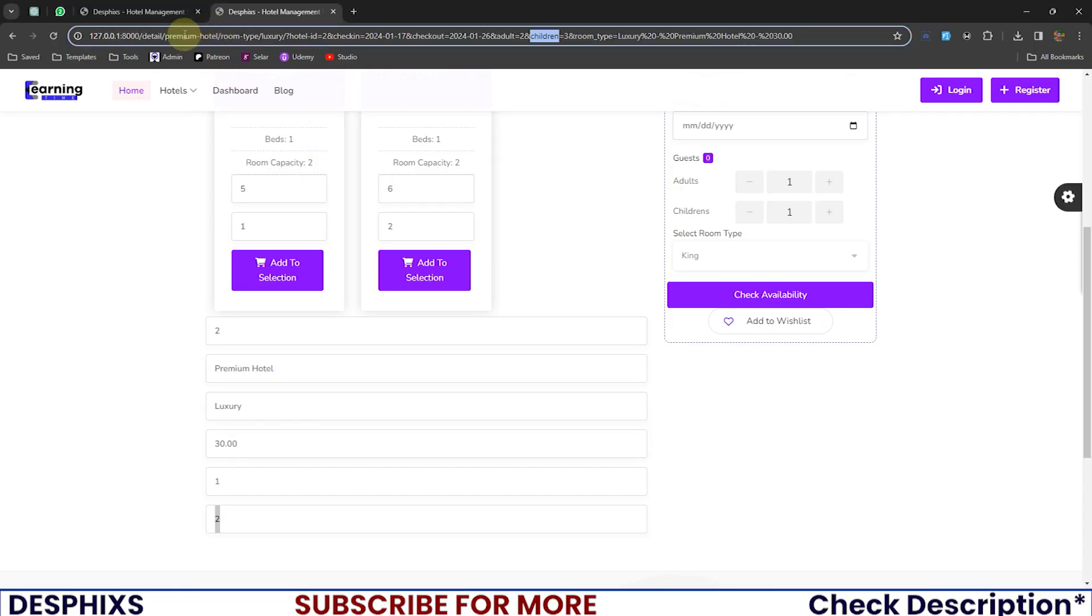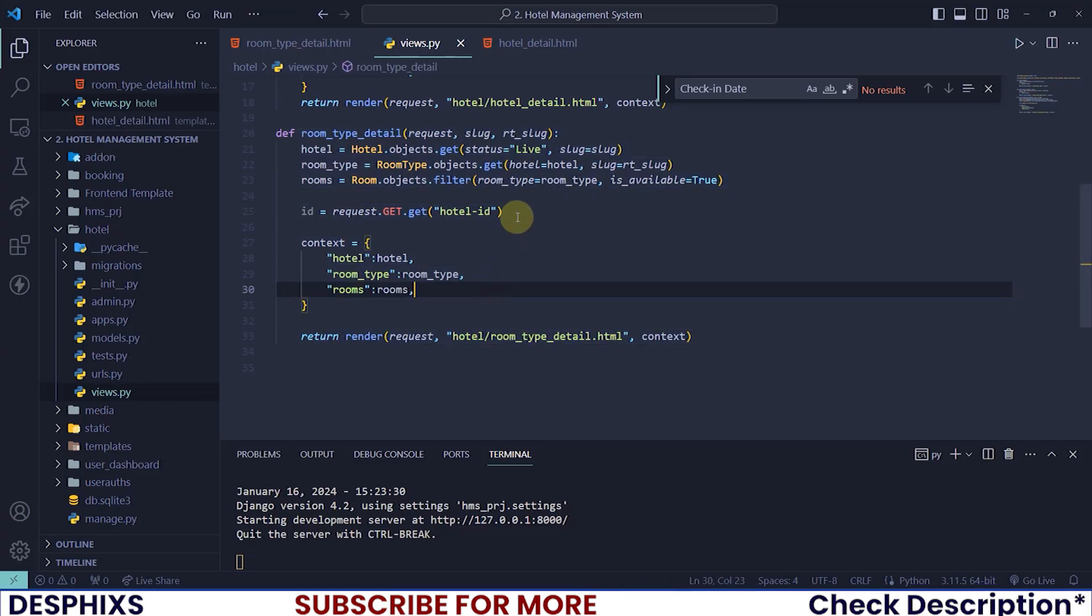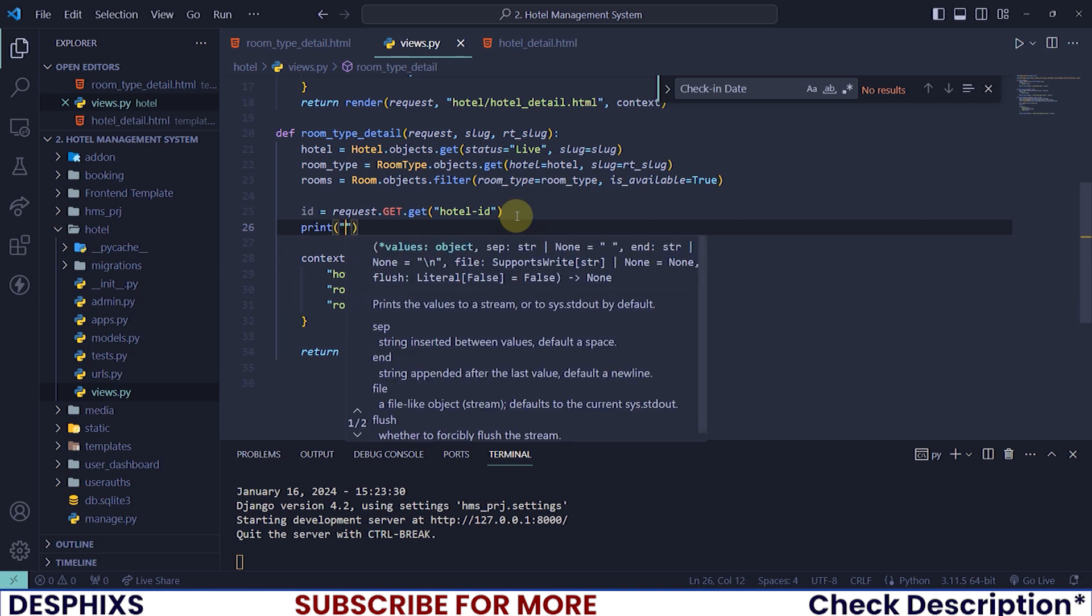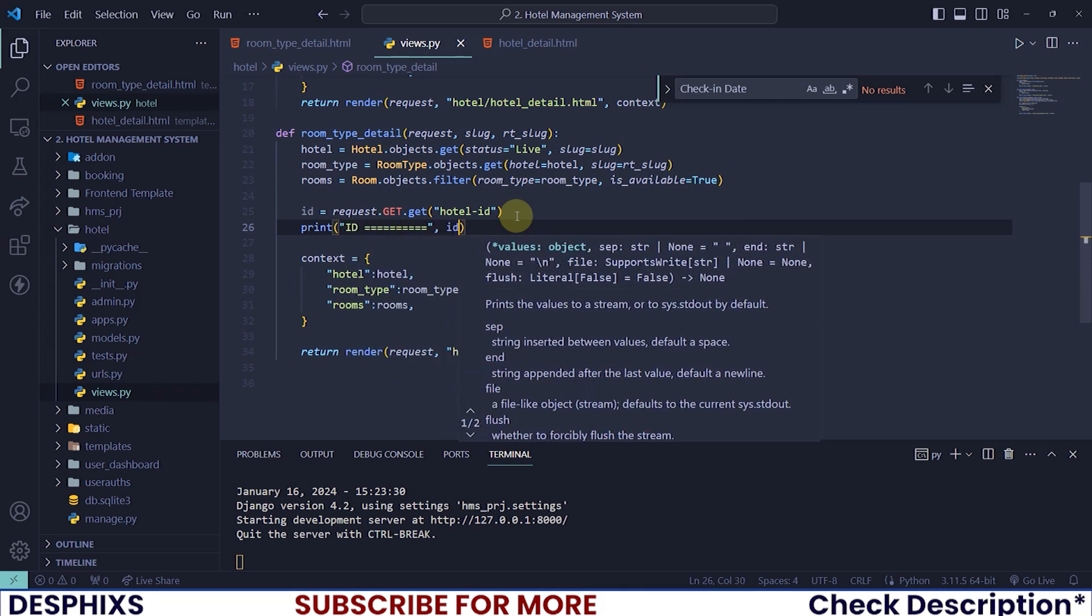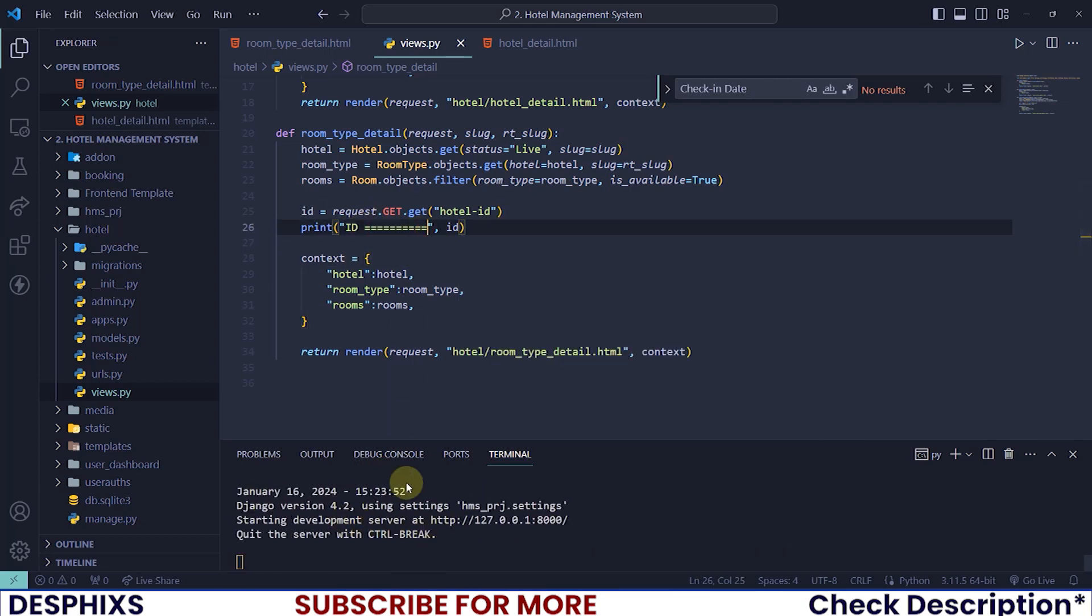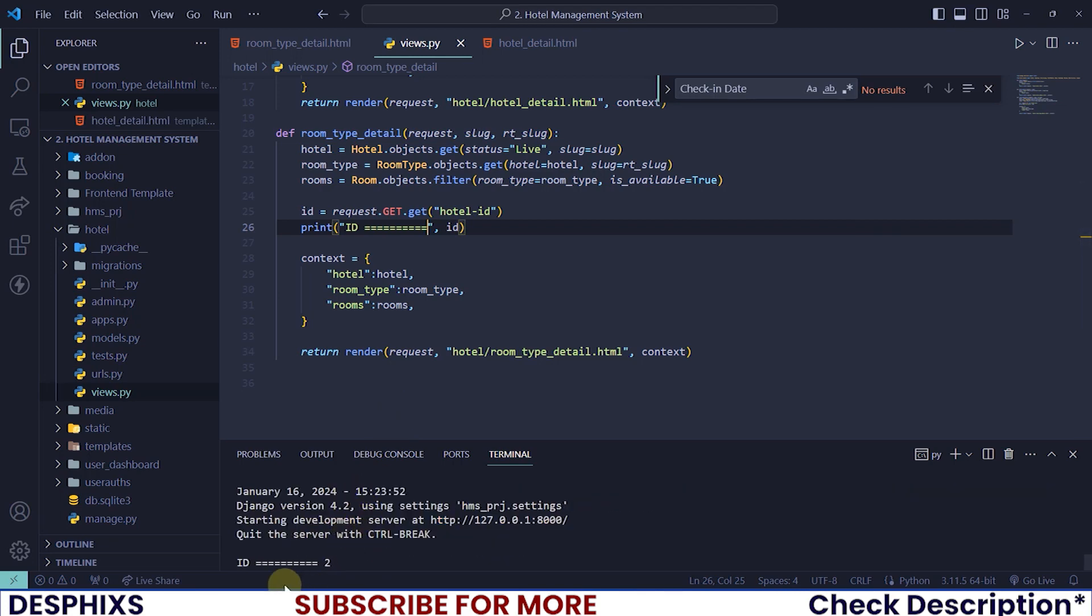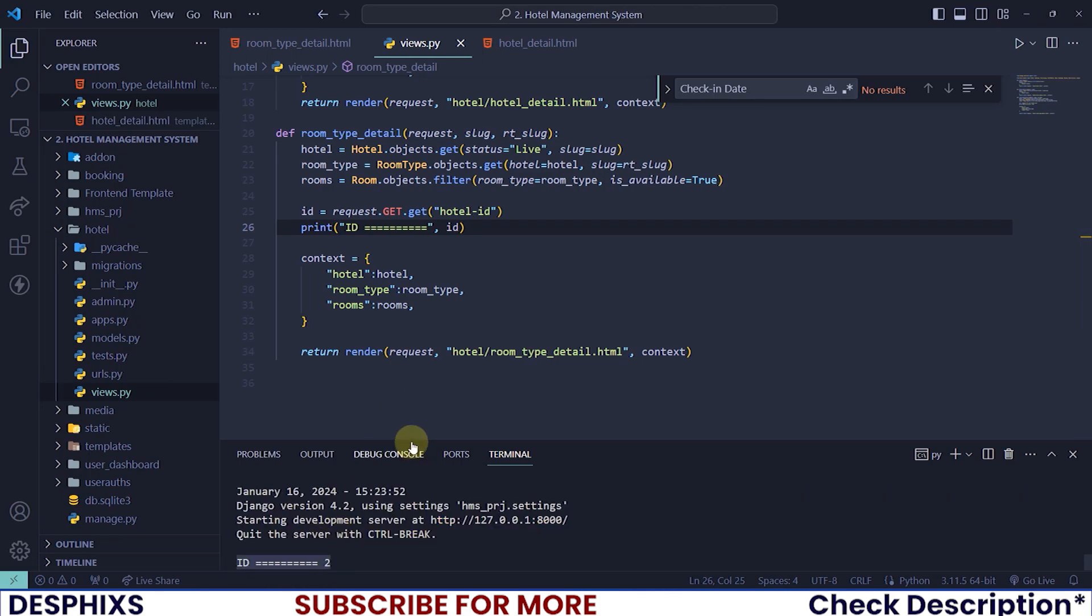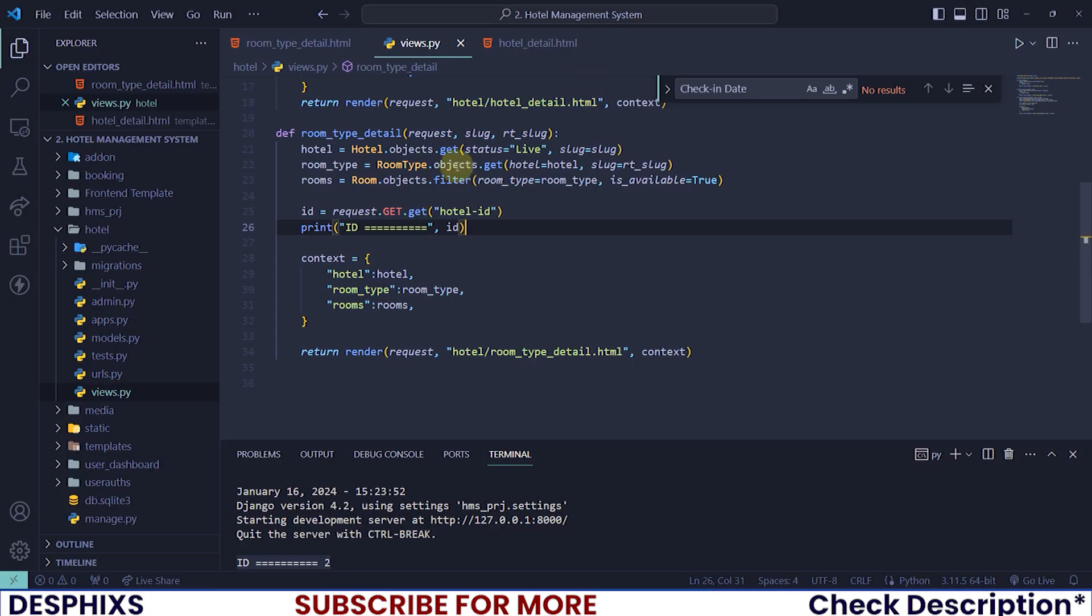Then it will grab its data or its value, which is two. So now if we print ID and over here, you'll see ID, the equal to is just to be able to differentiate it from all this code in the terminal. And we reload this. Now, see ID shows two over here. That makes sense, right? That way we can now grab check in, check out, adults and children.